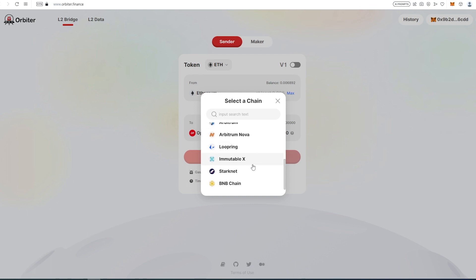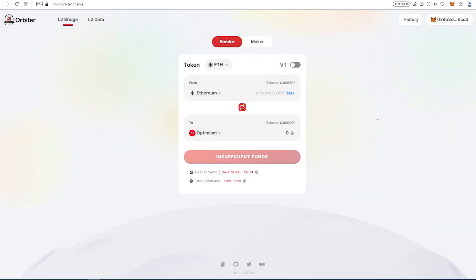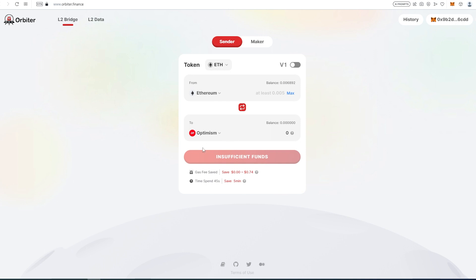You have plenty of options. Try to choose the cheapest gas possible so you can make more transactions. Once you do that, press on max and it will let you know how much it's going to cost. Right now I have insufficient funds, but it would give you an option to proceed and it would just swap. Your token would appear on Optimism.